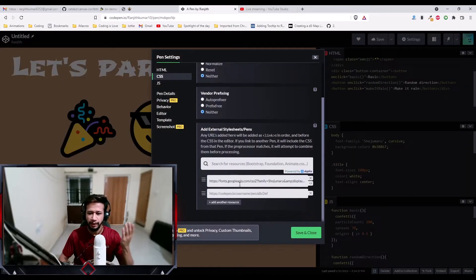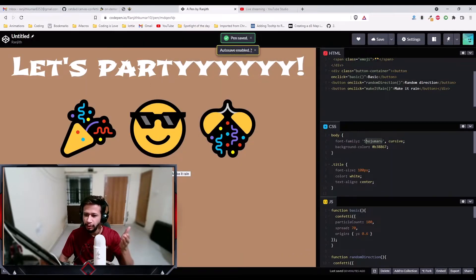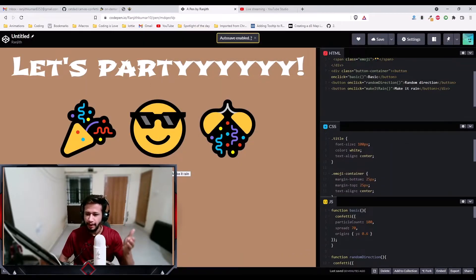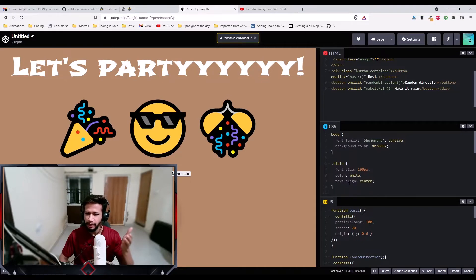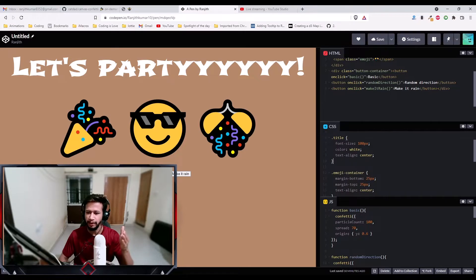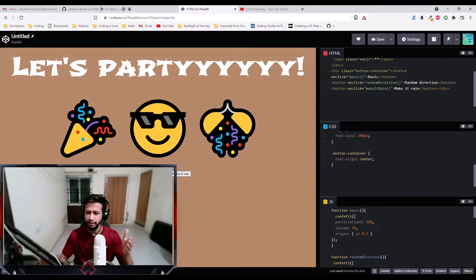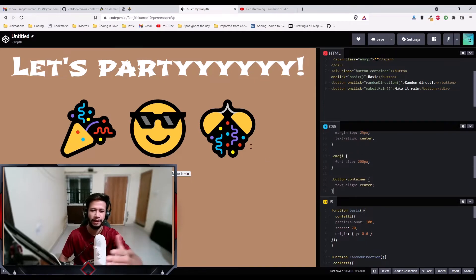I imported from Google fonts and I'm using the font named Shouju Maru, and just some background color. Then the title, I've given it 100px font size and aligned it center. Then we have emoji container, nothing fancy, just basic CSS. I just aligned them center.